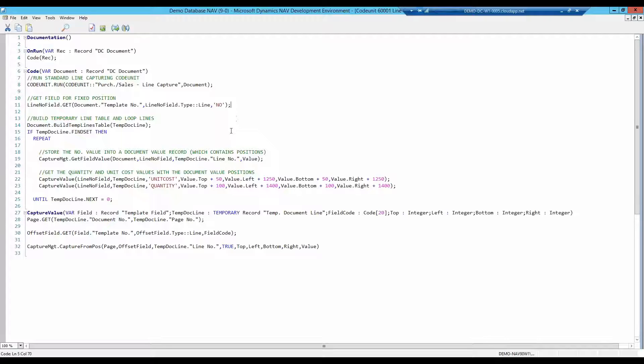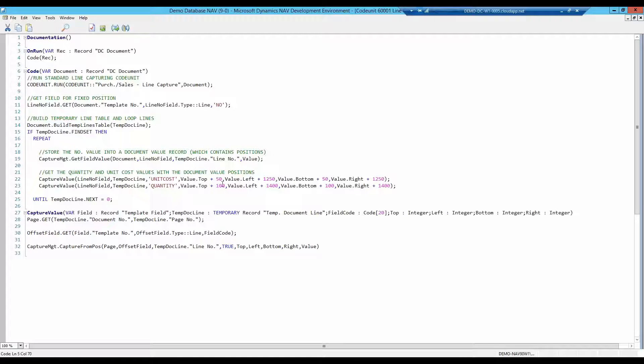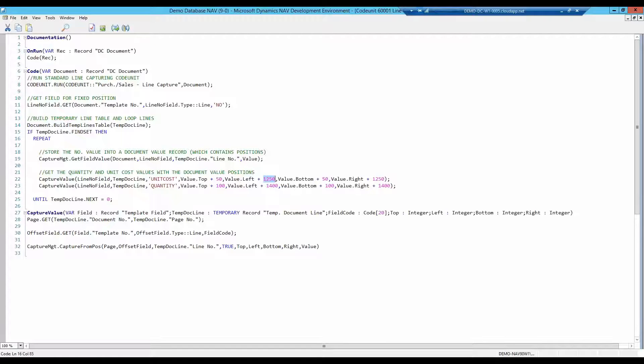You build a table, then most lines are processed. I store the value of the item number and then something interesting happens. Based on the location of the item number, the function looks 250 pixels to the right and 50 pixels down. The value present in this area is stored as unit cost, which is the price of the item.